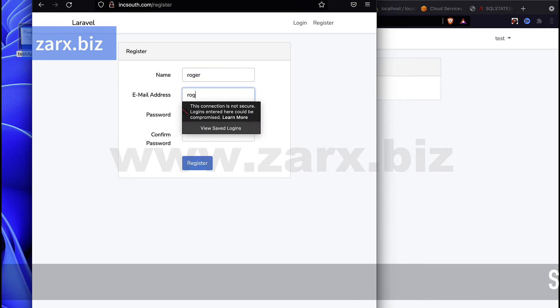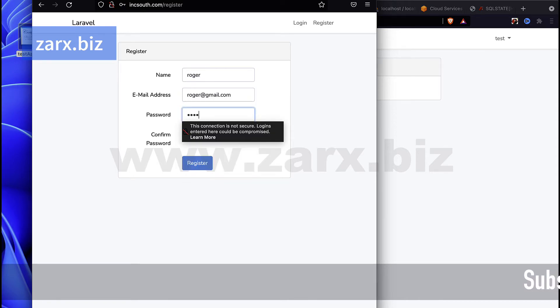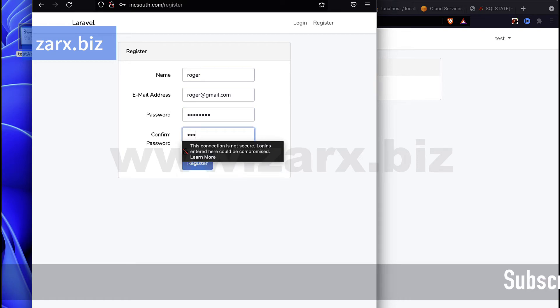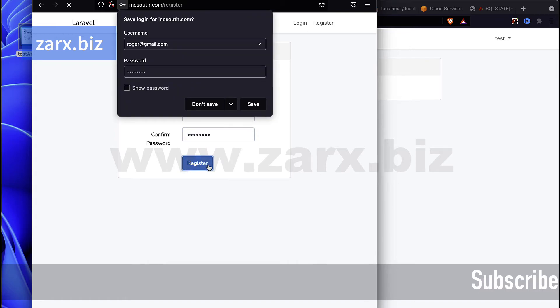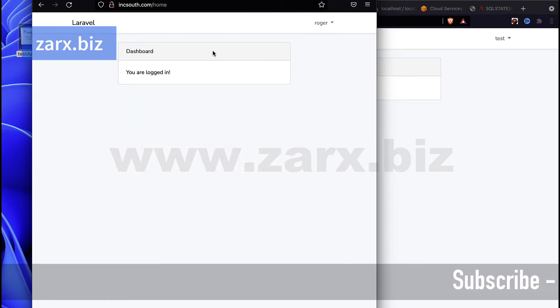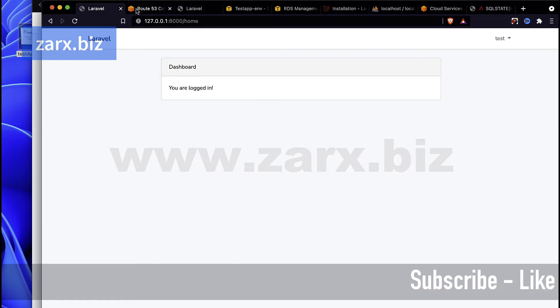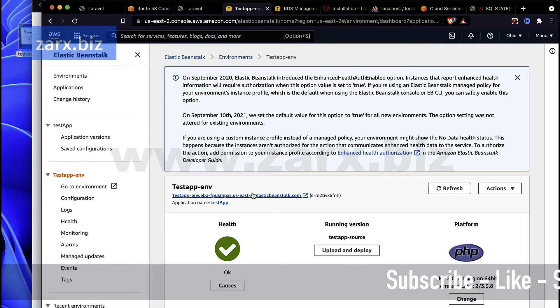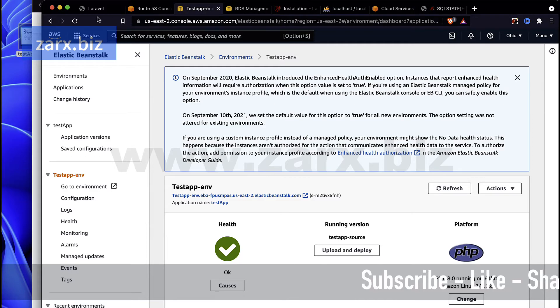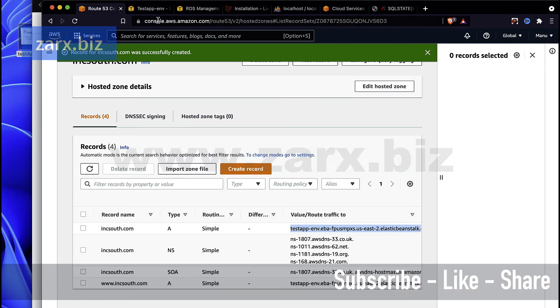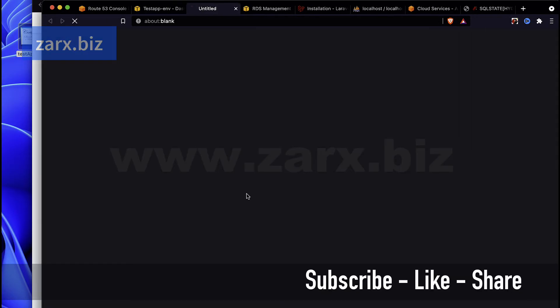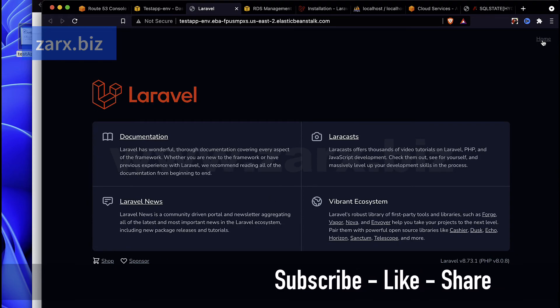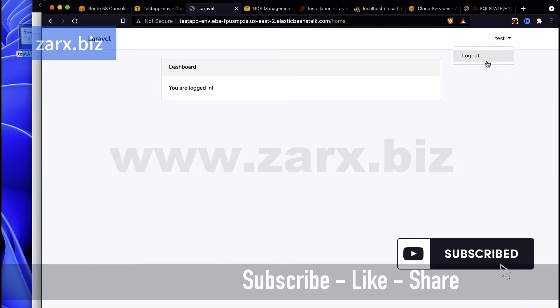And roger@gmail.com, one two three four five six seven eight, and then one two three four five six seven eight, and register. We have Roger registered.